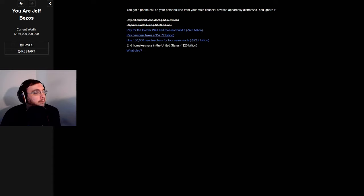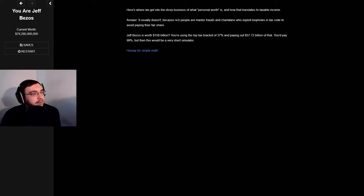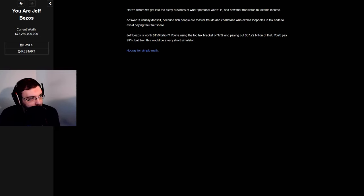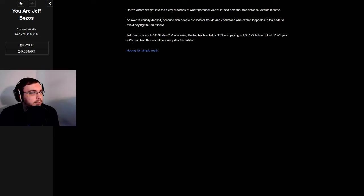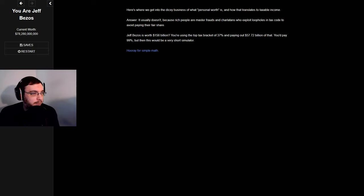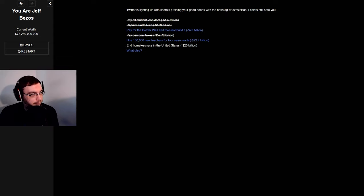Pay personal taxes. Here's where we get into the dicey business of what personal worth is and how that translates to taxable income. Answer: it usually doesn't, because rich people are master frauds and charlatans who exploit loopholes and tax code to avoid paying their fair share. Jeff Bezos is worth 156 billion. Using the top tax bracket of 37% and paying out 57.72 billion, you'd pay 99% but then this would be a very short simulator.